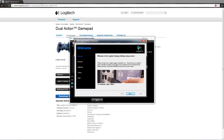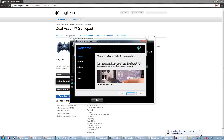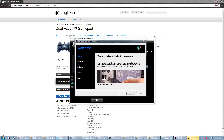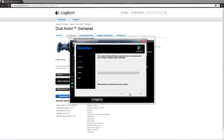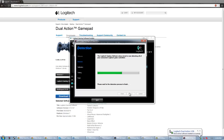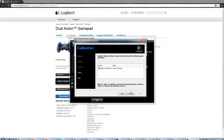When prompted, connect your Logitech game controller — you're going to plug it into your computer. Press Next and wait while it installs. Now it's detecting the device. The device is ready, so we're going to press Next.